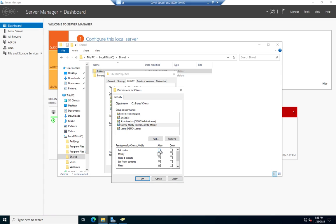Just to give you a heads up: frequently when you're working in industry somebody will say 'I need full control of these files' — that's normally not what they mean. They mean Modify. Or they'll say 'I need read and write permissions on the files' — again, that's not what they mean. They mean they want Modify. That's just Windows terminology for what people are normally asking for.